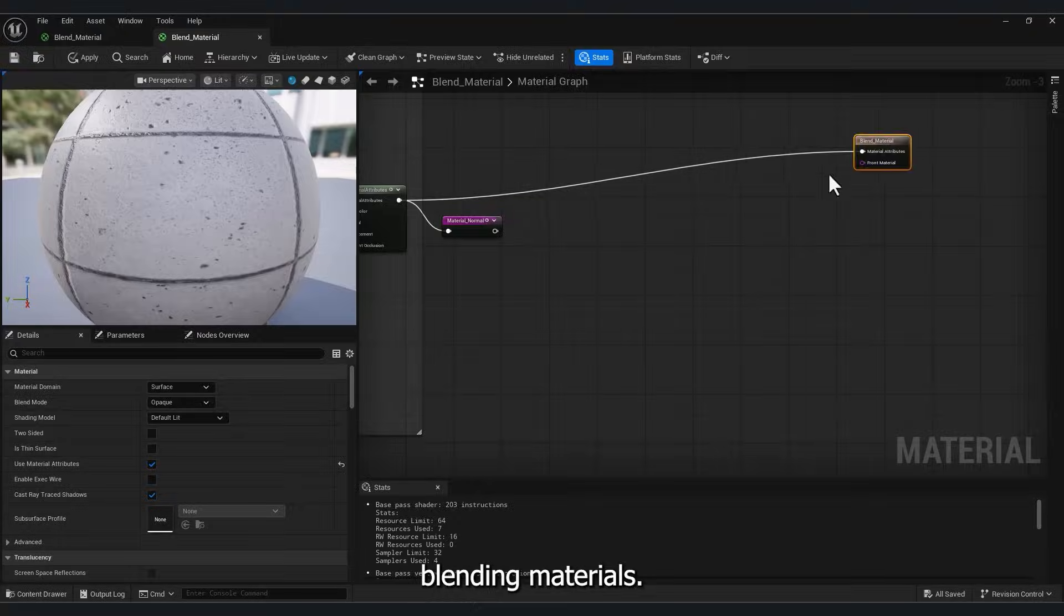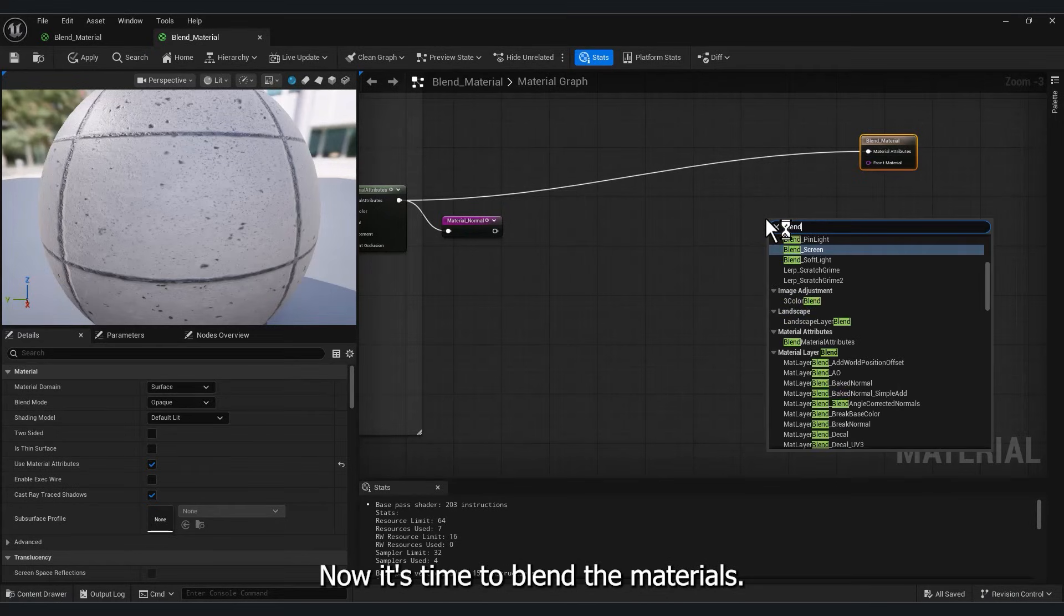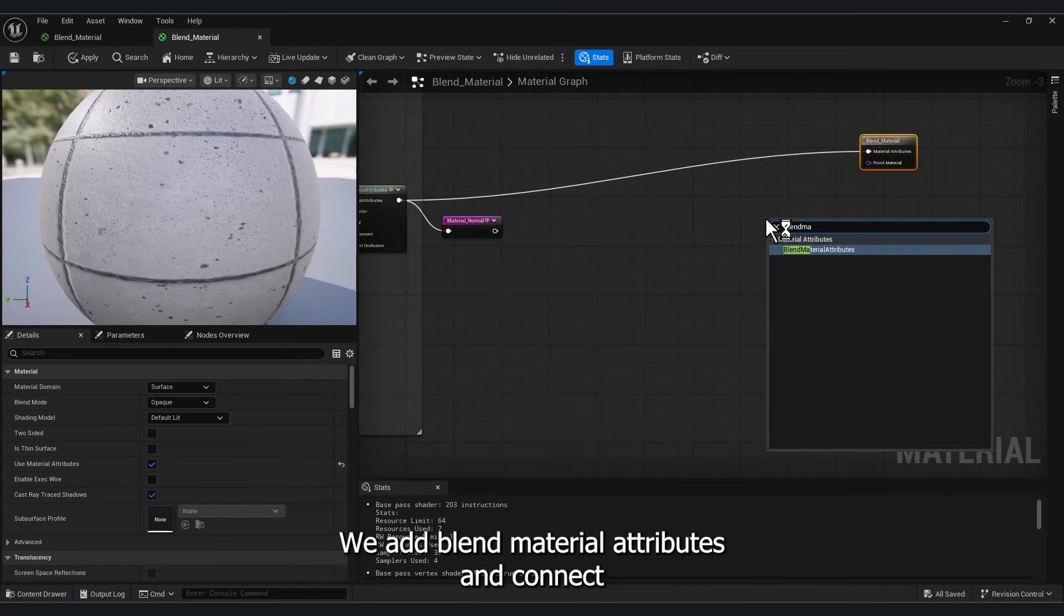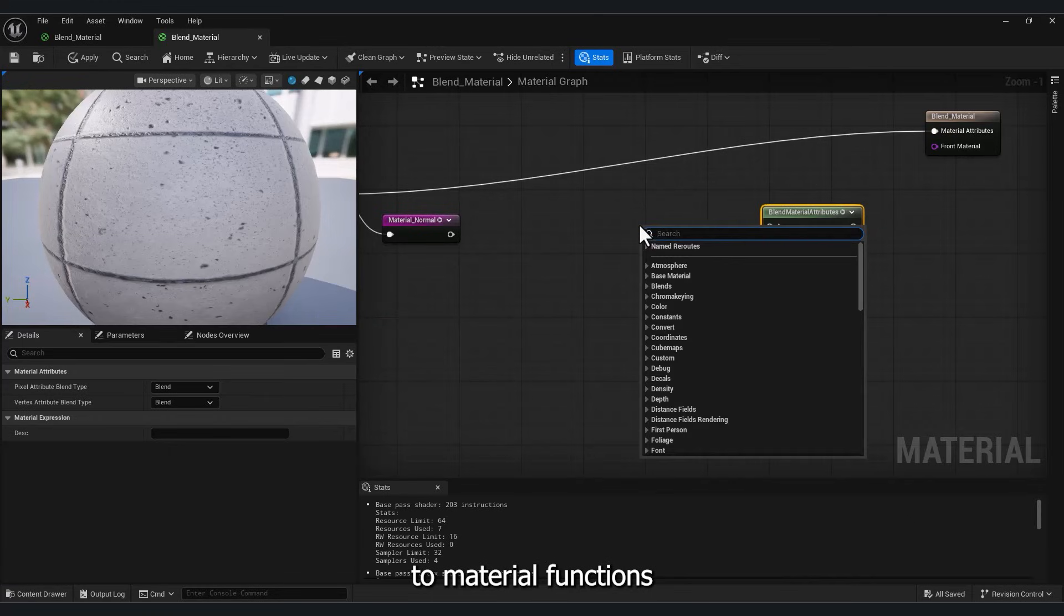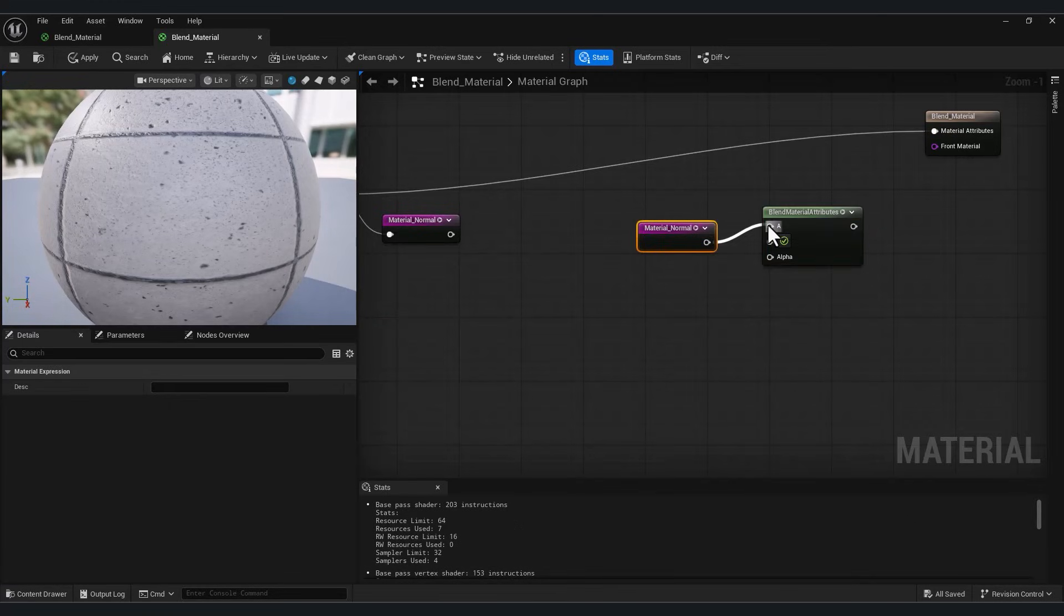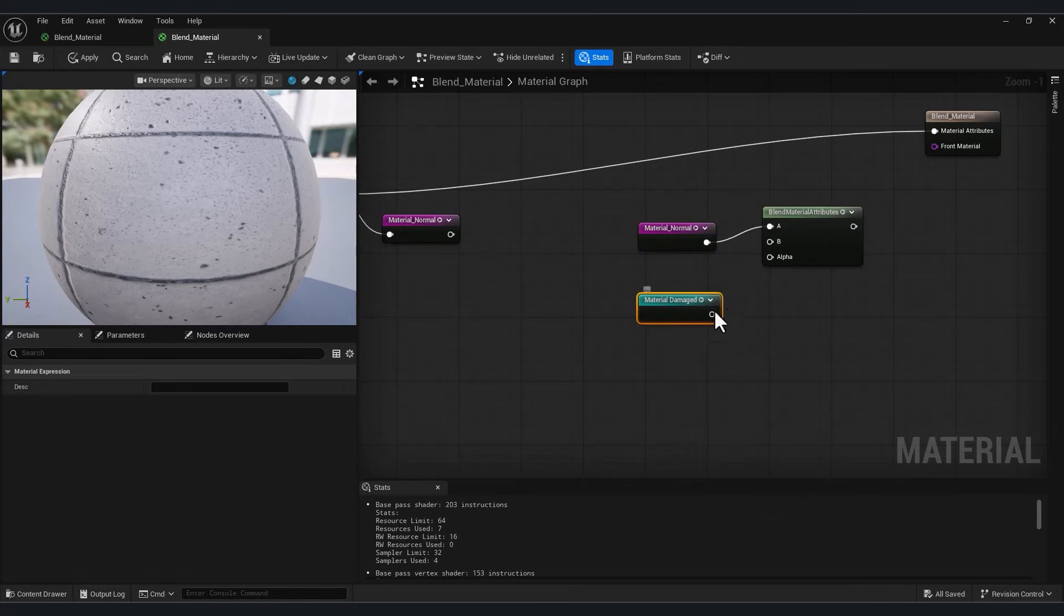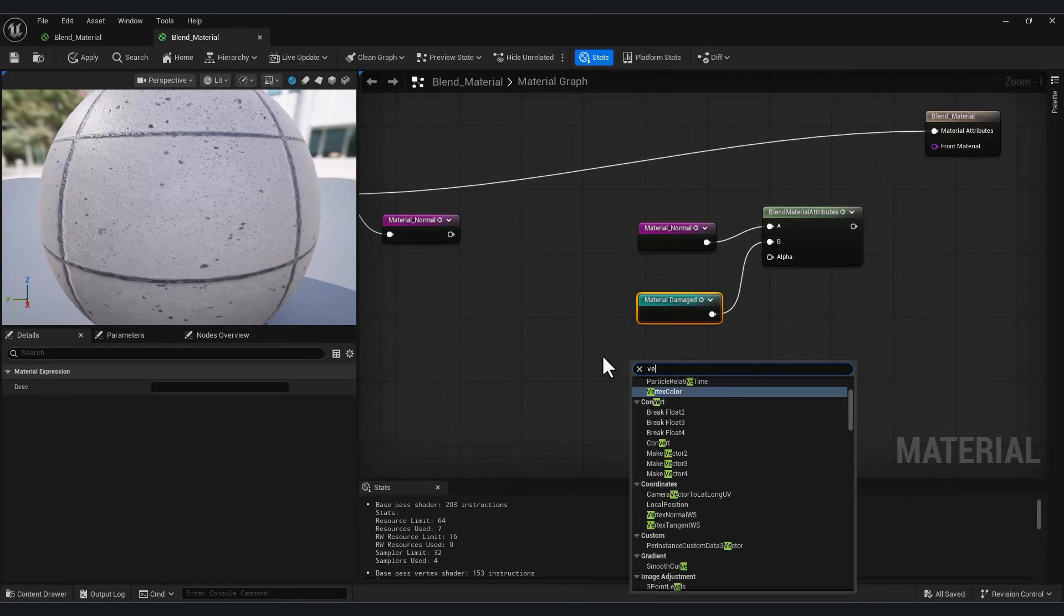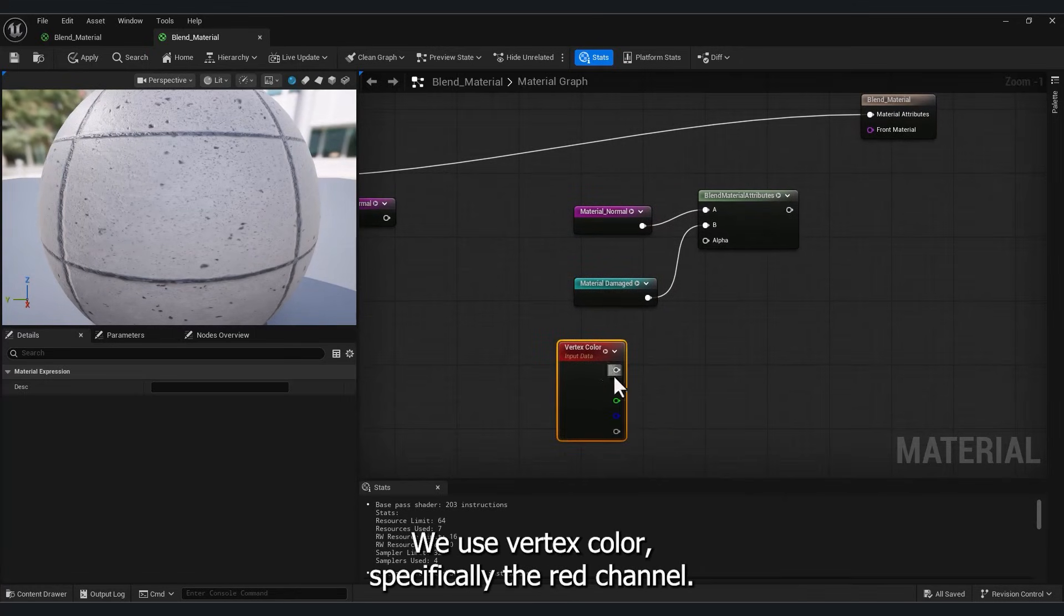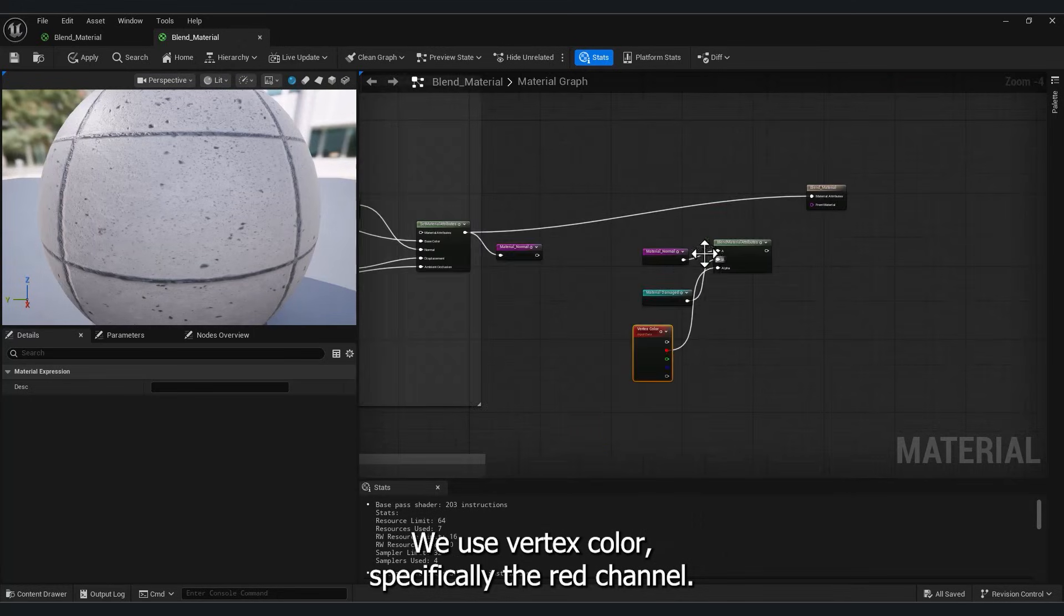Blending Materials, now it's time to blend the materials. We add Blend Material Attributes and connect two material functions. For the Alpha, we use Vertex Color, specifically the Red Channel.